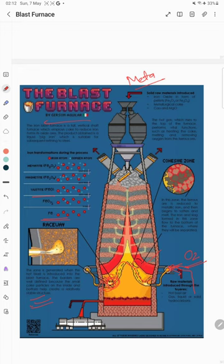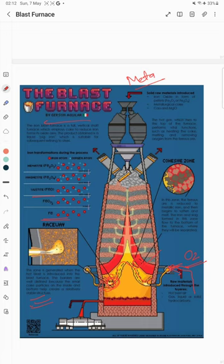In the cohesive zone, the ferrous ore is reduced to metallic iron and then begins to soften and melt. This is exactly where Fe2O3 changes into molten iron. From here it melts down and flows to the hearth region.